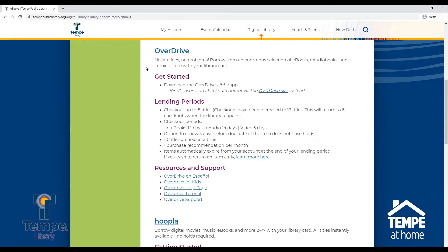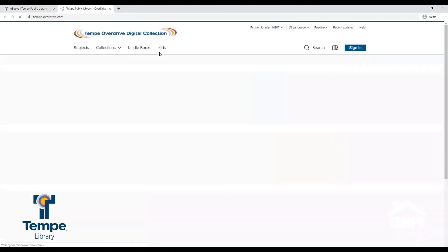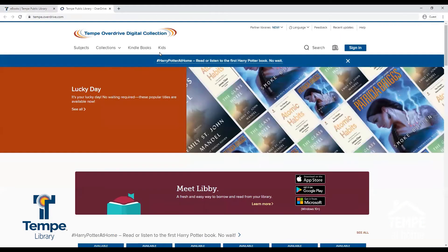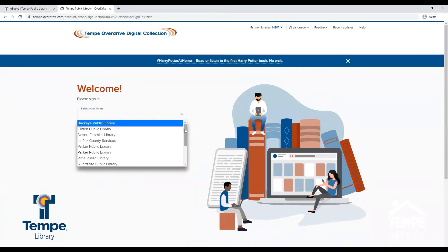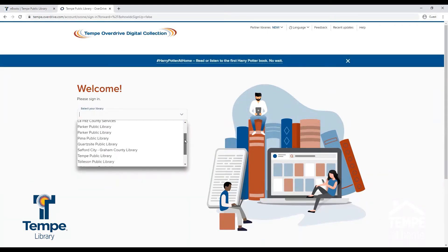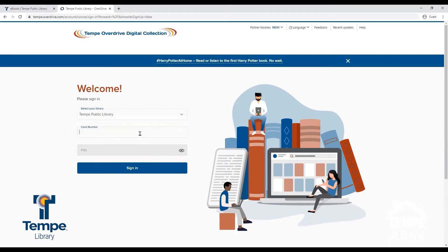Now click Overdrive to access the desktop site. To sign into Overdrive, click Sign In. Then use the drop-down menu to select Tempe Public Library. Enter your library card number and your PIN, then click Sign In.